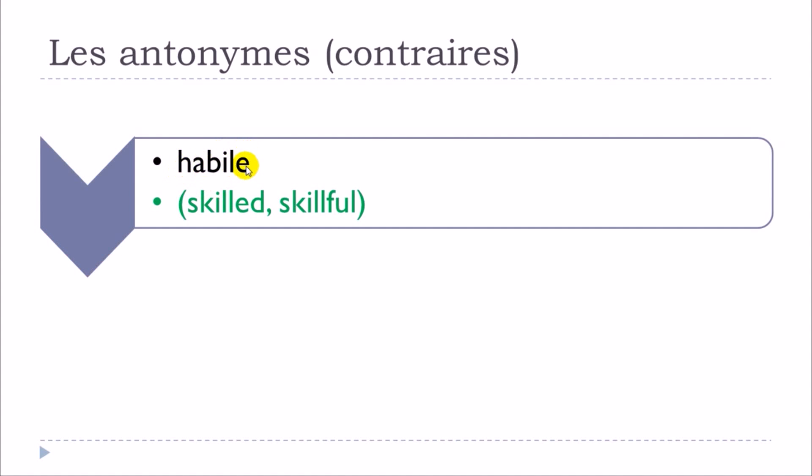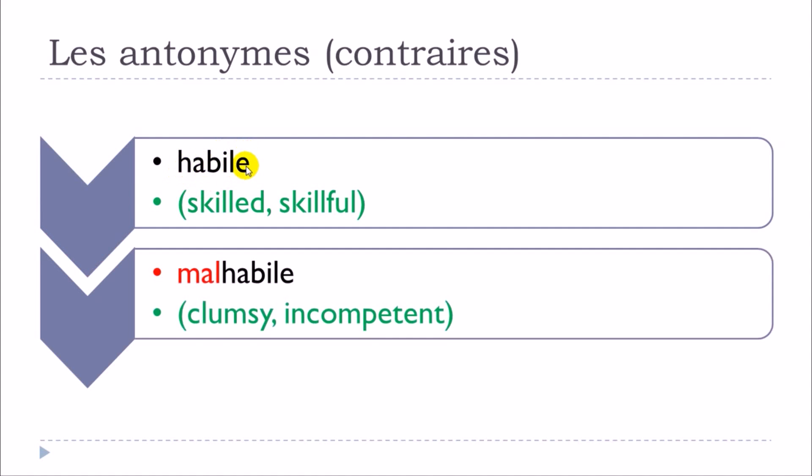Habile will give you malhabile. So habile and then you just put this mal, malhabile.